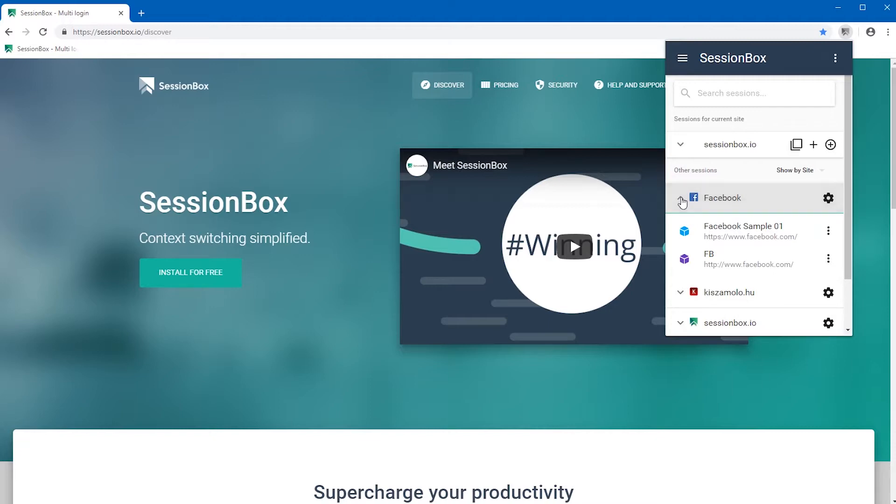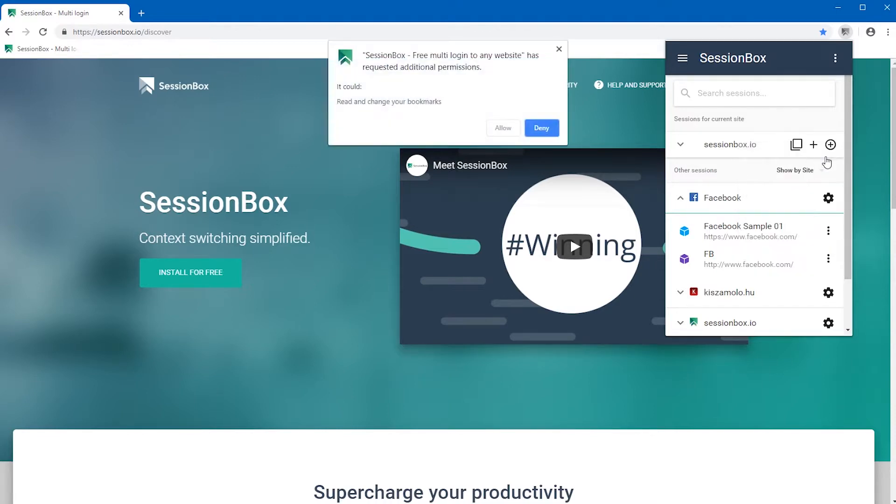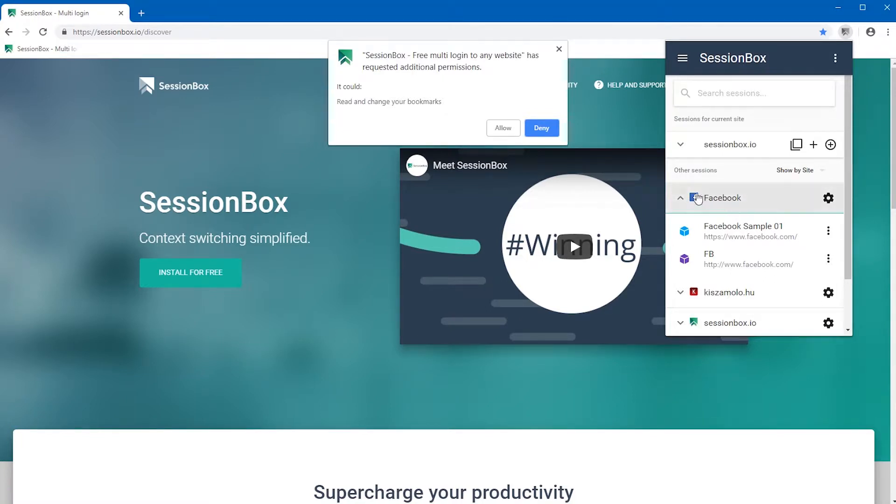Press on the three dots beside the session's name and choose create bookmark. A pop-up window should appear where SessionBox asks for bookmark permissions.